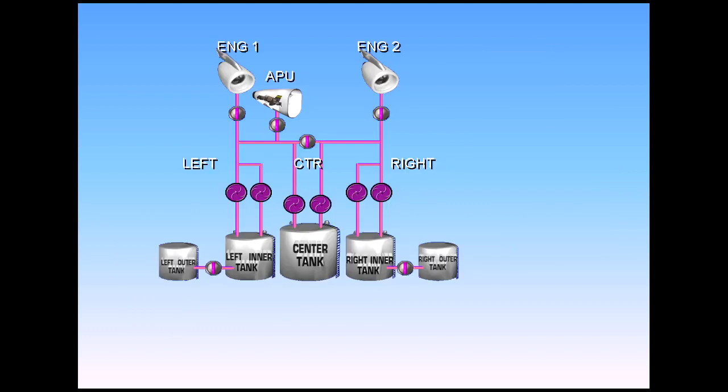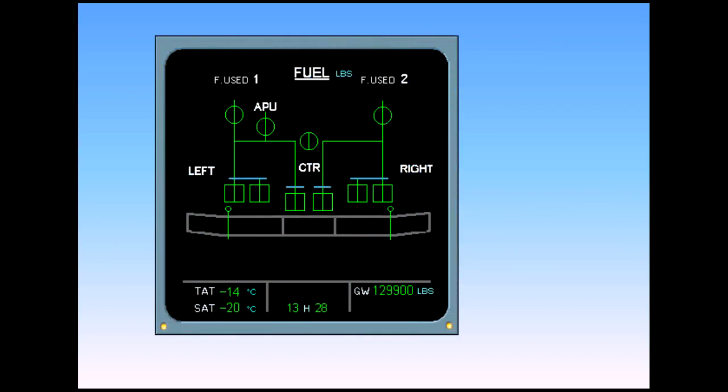You can see that all the components we have talked about are displayed on the ECAM page. Let's briefly review the basic system using the ECAM fuel page.